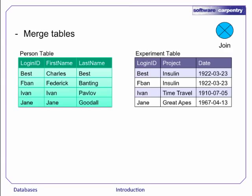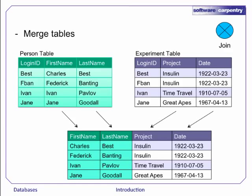Suppose we had a person table that shows more details on each of the scientists. The join operation joins two or more tables together by combining rows based on true or false conditions. So we could use this operation to return results from the experiment table with the full names of the corresponding scientists from the person table.